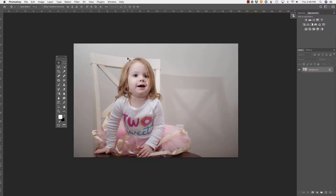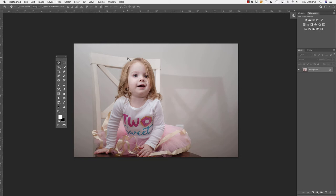My friend Alicia from Moments Created Photography recently submitted this image. Obviously, the issue is the shadow that is cast by the chair onto the background.